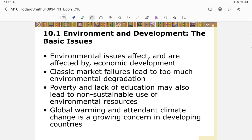Environmental issues affect and are affected by economic development — they have a two-way causation. Classic market failures lead to too much environmental degradation. If you do not have any regulation regarding industry or protection of the environment, the market failures will lead to environmental degradation.